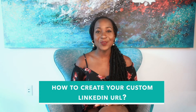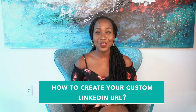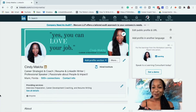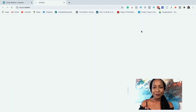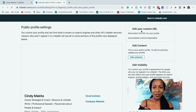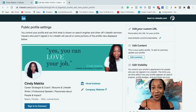Here's how you create your custom LinkedIn URL. Go to your LinkedIn profile and navigate to the top right-hand corner where it says 'Edit public profile and URL' and click it. Again in the top right-hand corner, it says 'Edit your custom URL' — click on the pencil icon, which will allow you to edit it.